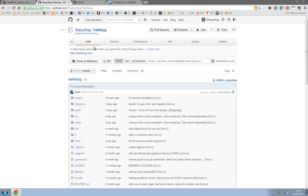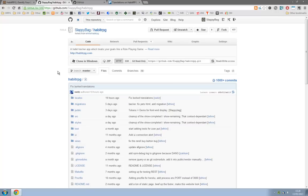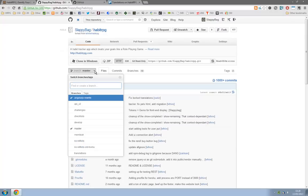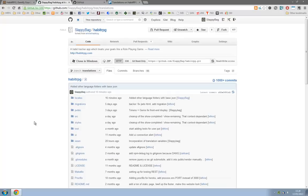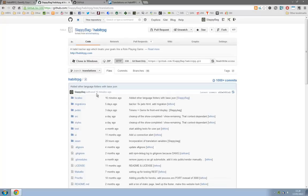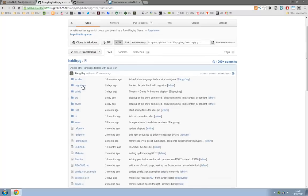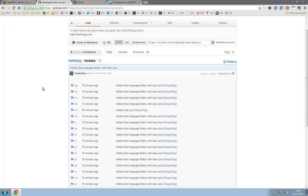Okay so I've got my own copy of Habit RPG now and you can see it up here, so it will have your username Habit RPG forked from left name Habit RPG. Now the first thing you want to do when you do this is every time you load up your repo of Habit RPG is to switch from branch master here to branch translations, and it will reload the page and then you can head into locales and you'll see all the different languages that we have prepared for you to edit.